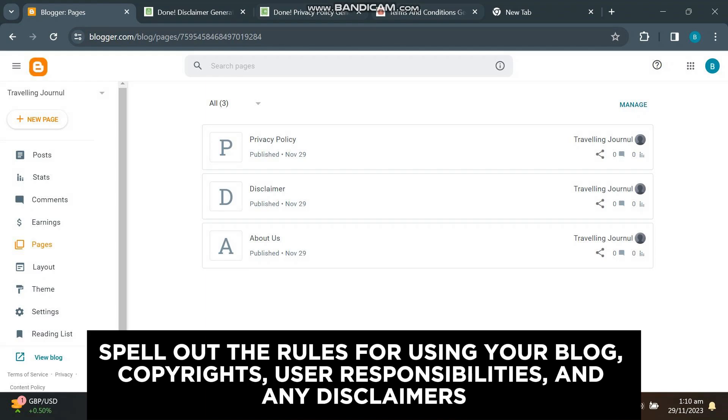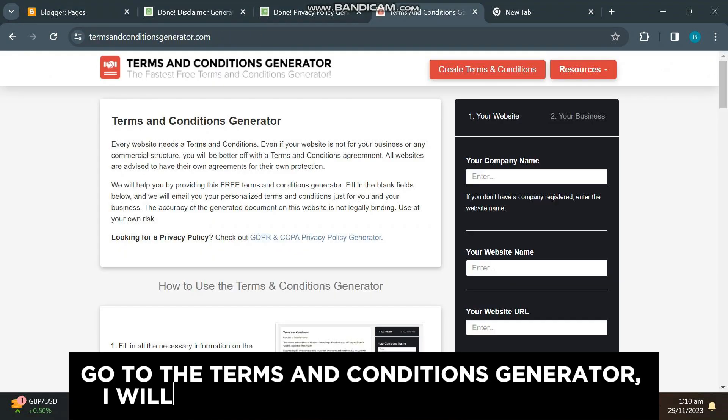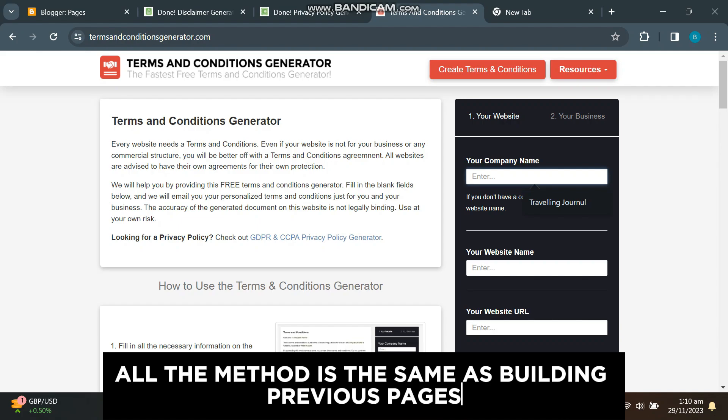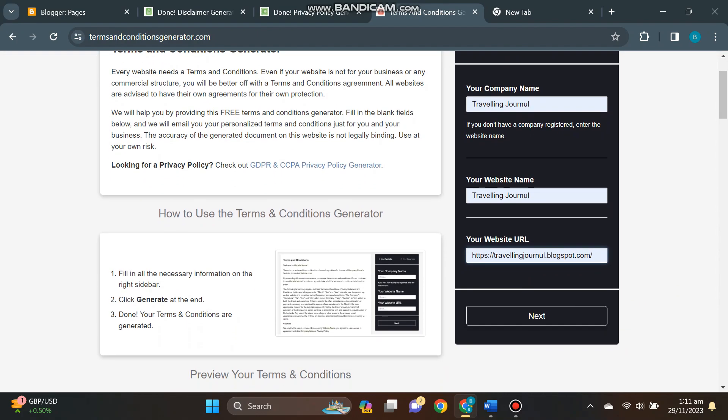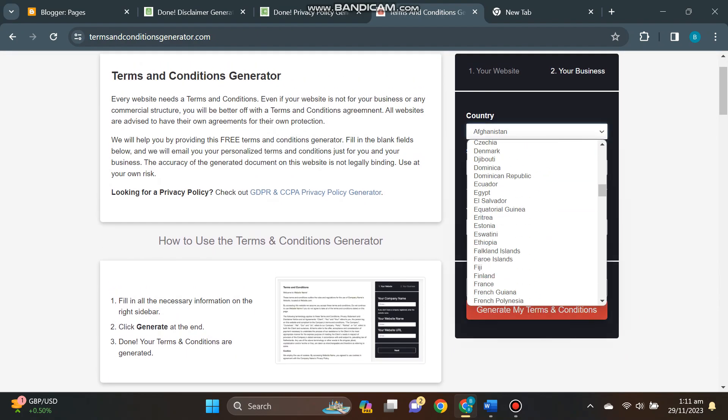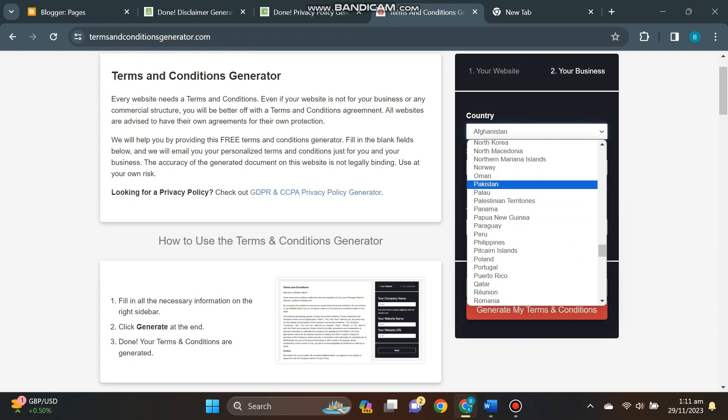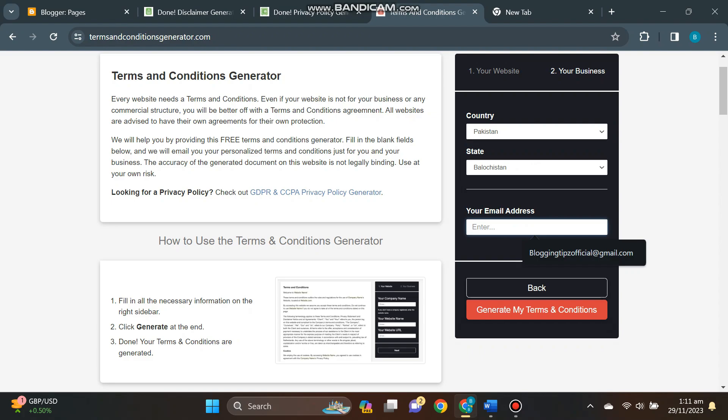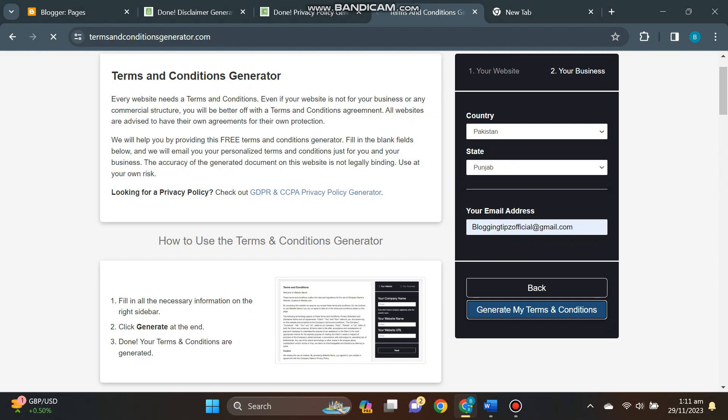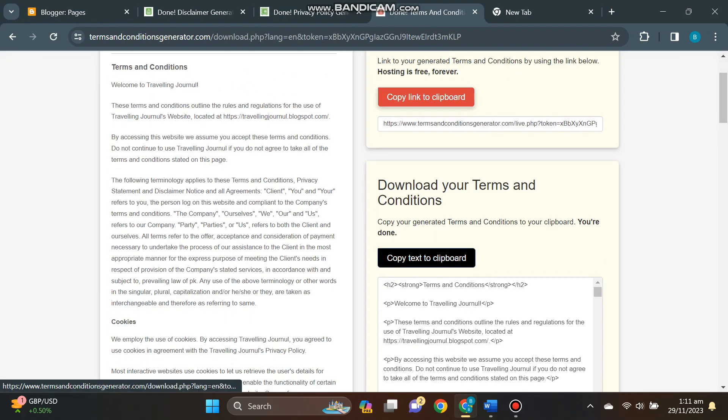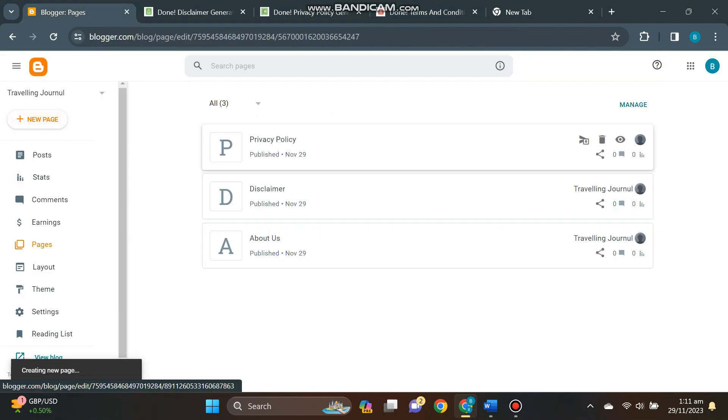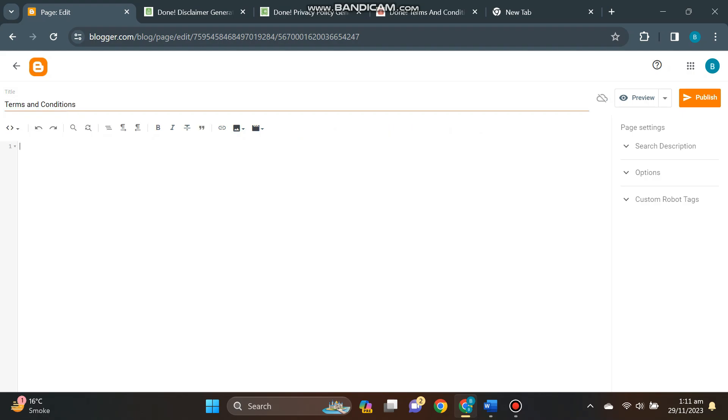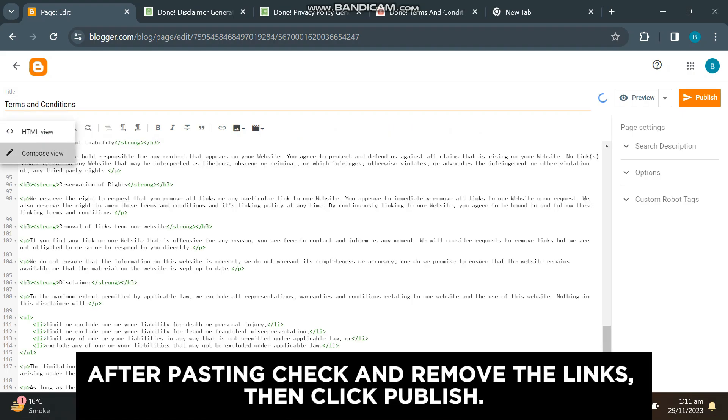Go to the terms and conditions generator—I will provide the link in the description. All the method is the same as building previous pages. After pasting, check and remove the links, then click publish.